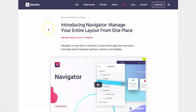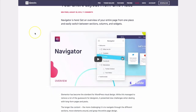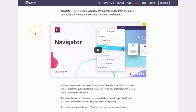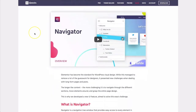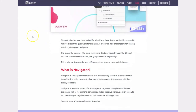Recently, Elementor has introduced Navigator. Navigator is a way for you to rearrange different sections, columns, and even elements around on the same page. If you visit their site, you can get a preview of what Navigator does. In this video, we're going to show you how to enable it, how to use it wisely, and the different things you can do when Navigator is turned on.